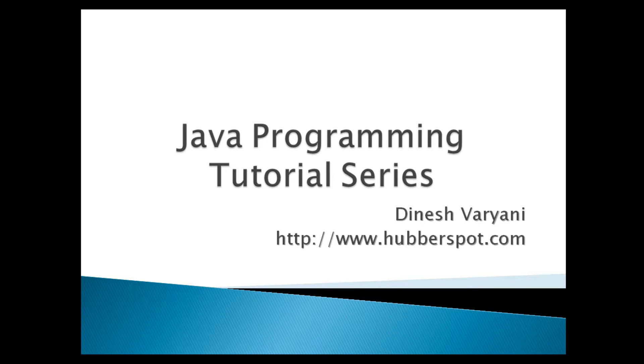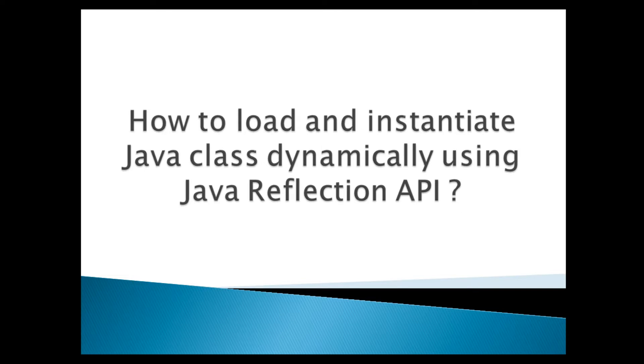Hello friends. Welcome to my new Java programming tutorial series video. Today, I will teach you how to load and instantiate Java class dynamically using Java Reflection API.